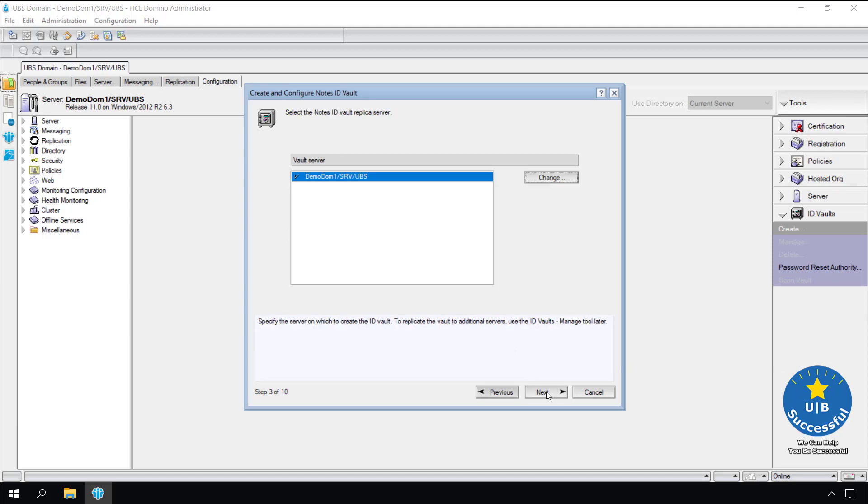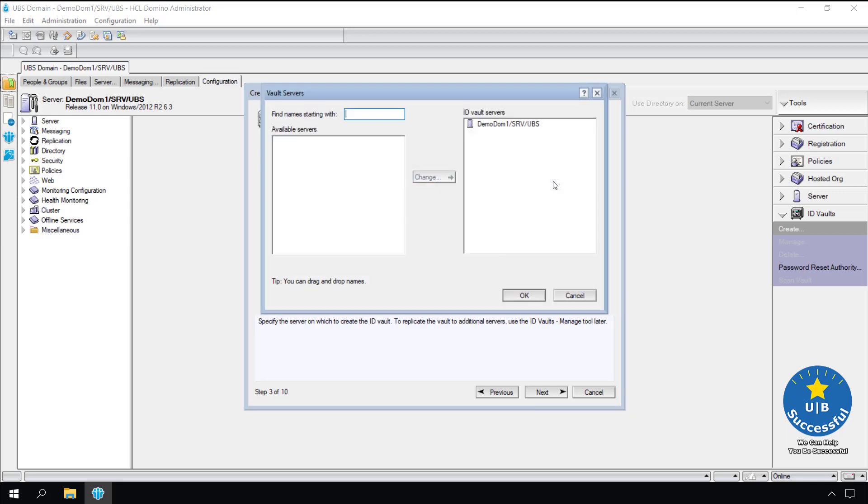Which server do you want to place the vault? The ID vault can go in any server in the environment. I recommend placing it on the mail server. Network administrators change access control lists and firewalls to allow users to access their mail. It makes sense that the vault is on the same server. Typically we would have a list of all the servers in our environment. Because we only have one, we will select it.